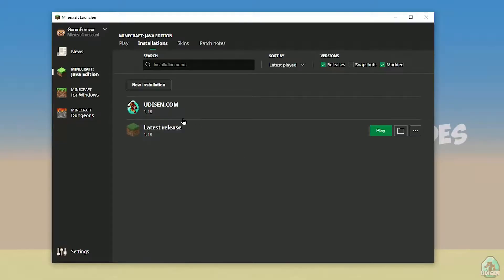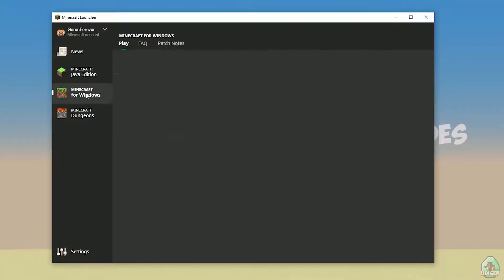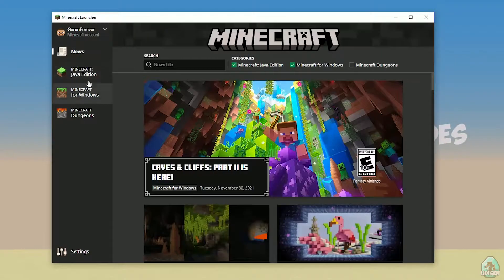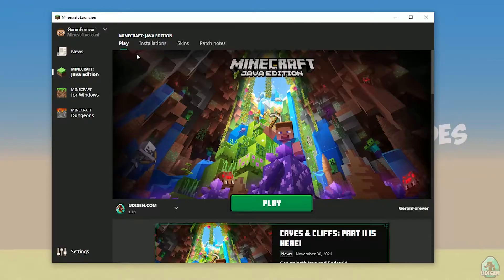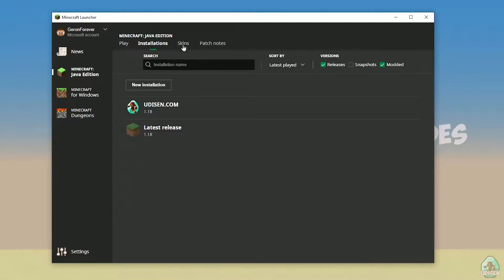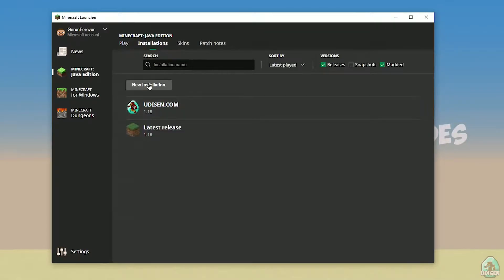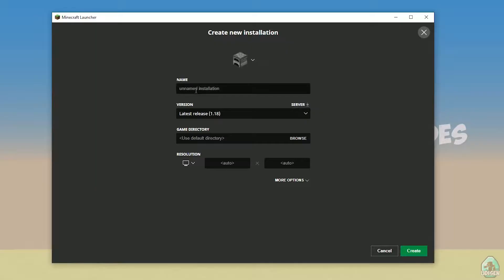Open your Minecraft launcher as usual, go to the Minecraft Java Edition section, then Installations. Find the option and tap New Installation.